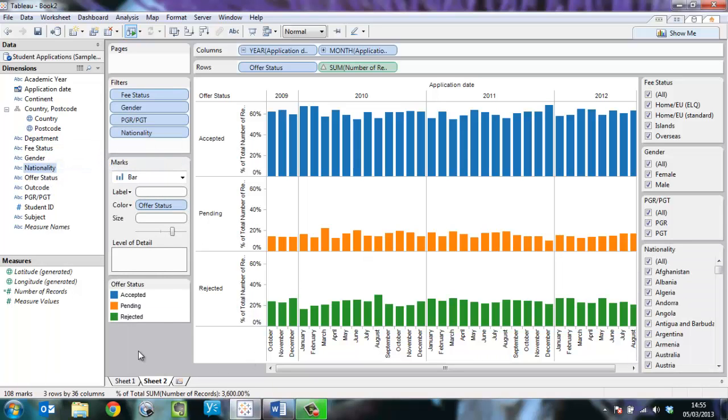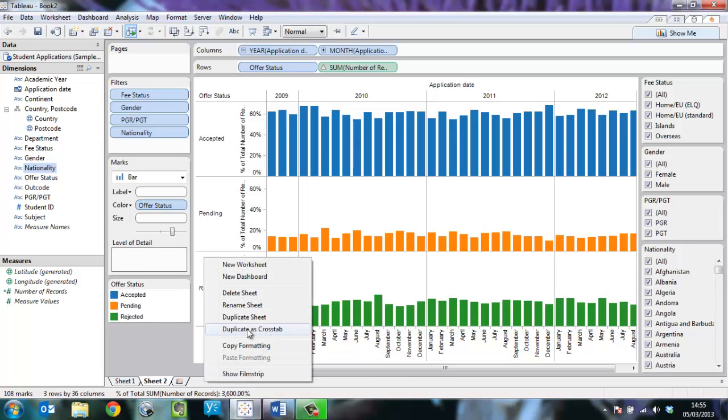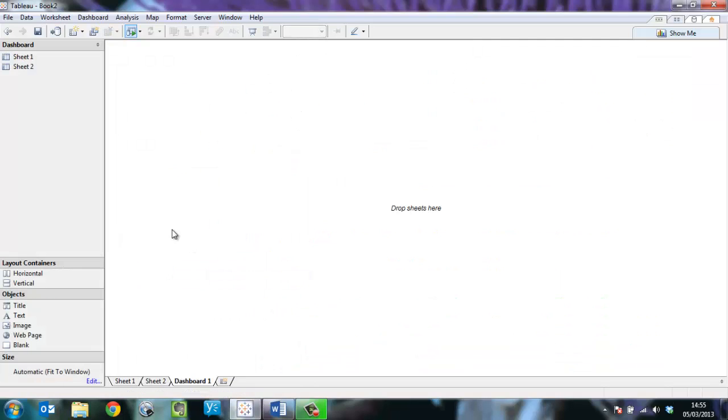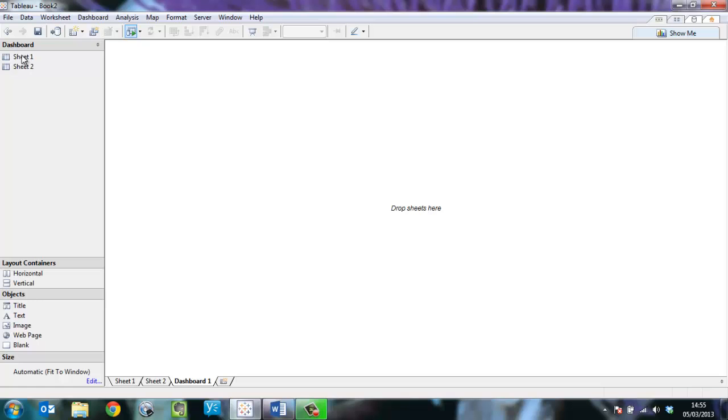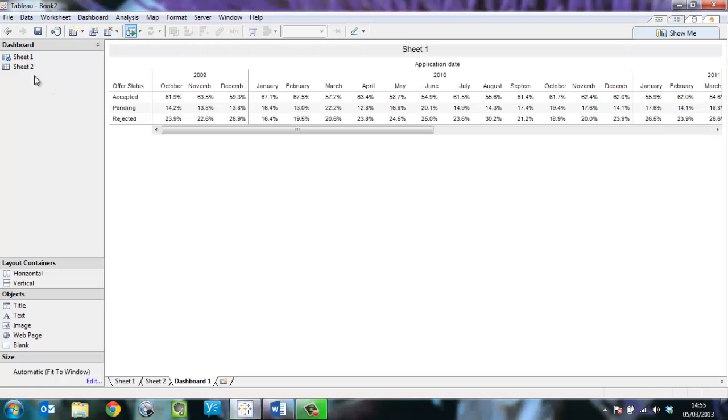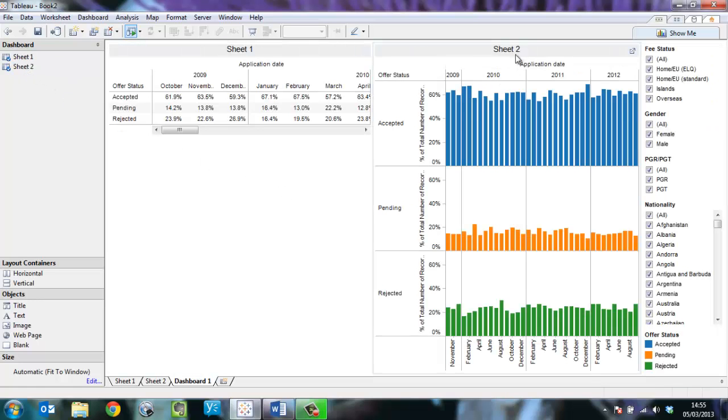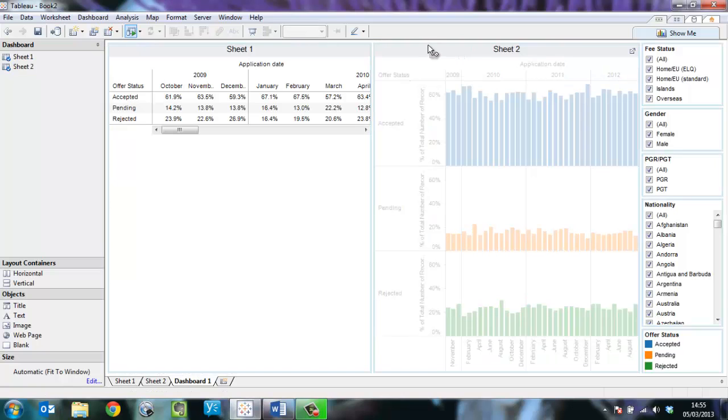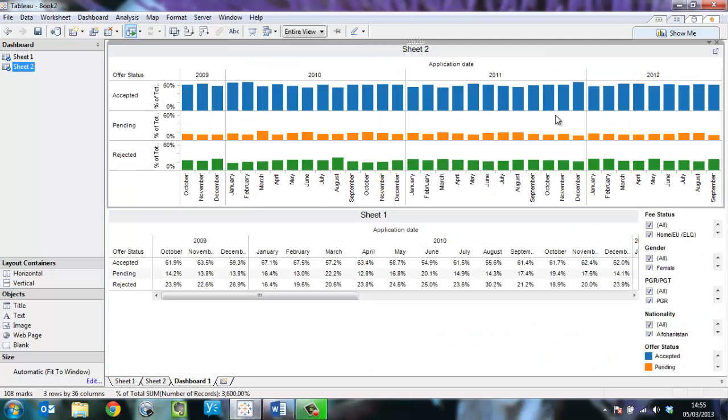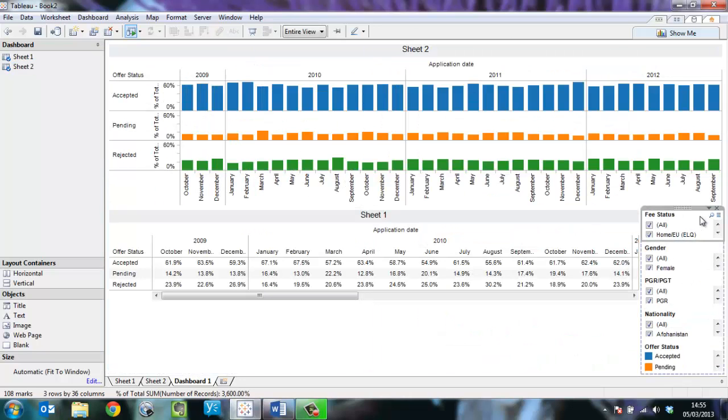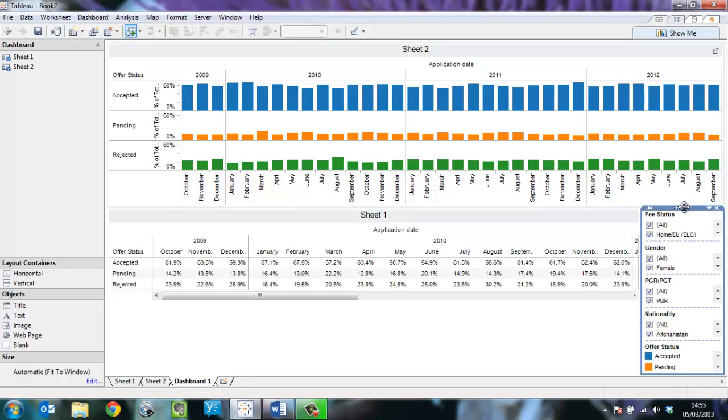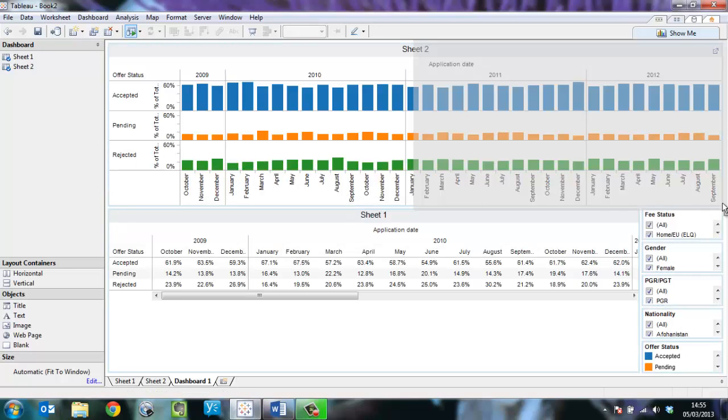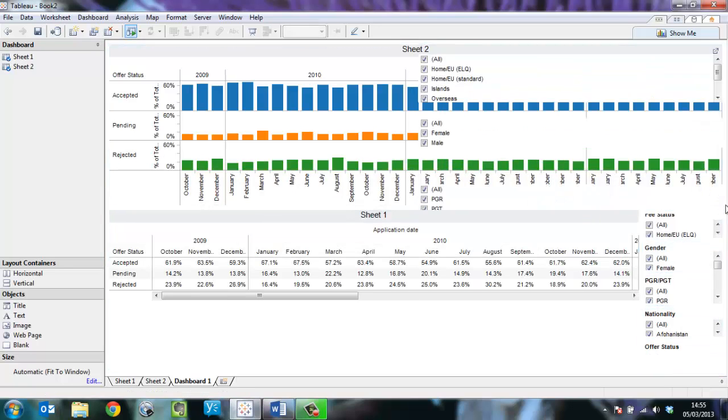Now I can go ahead with the last step which is to make these two into a dashboard. Simply select new dashboard and double click each of the sheets to bring them into play. Let's put the chart at the top of the page and move the filters to the right hand side.